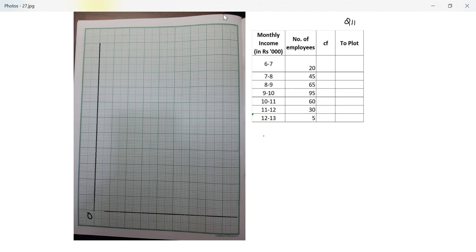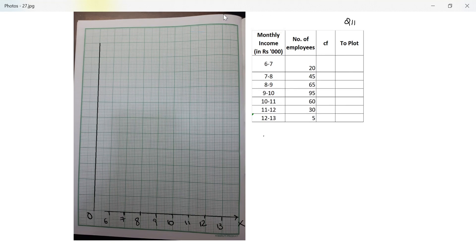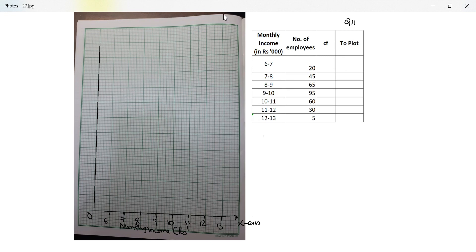So the first one is 6000 so I am calling it 6, next is 7, next is 8, 9, 10, 11, 12, 13. This is the x-axis. This is monthly income in rupees 1000. So this is what I have plotted here.